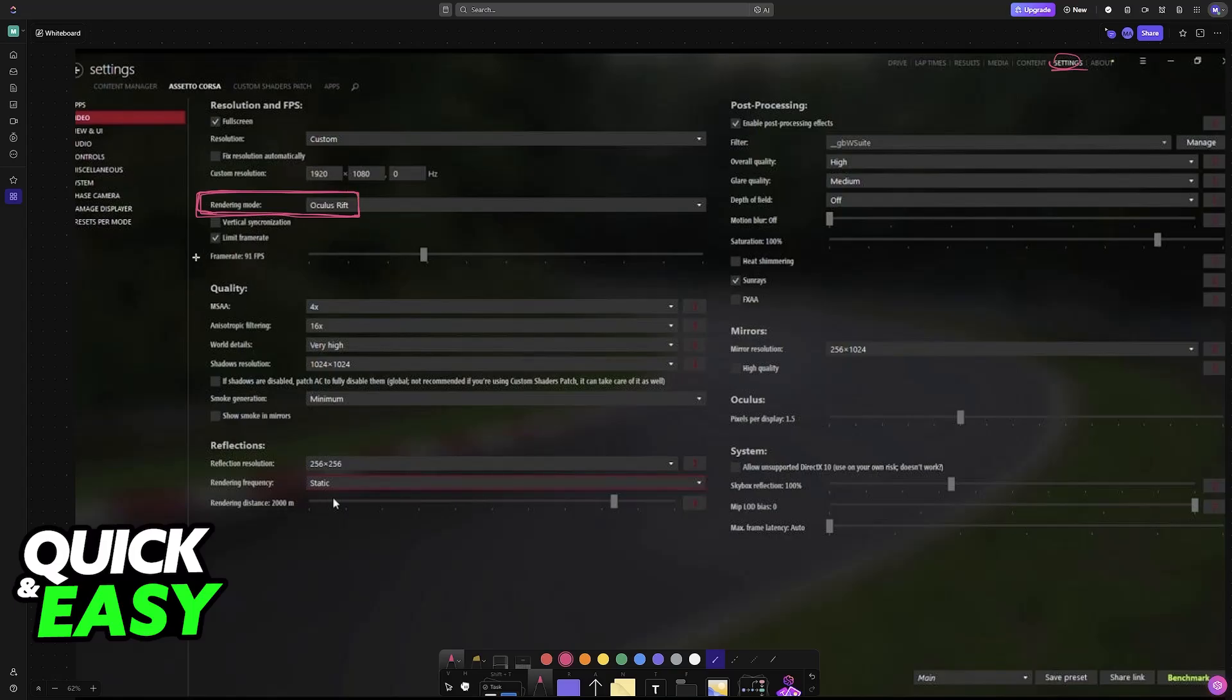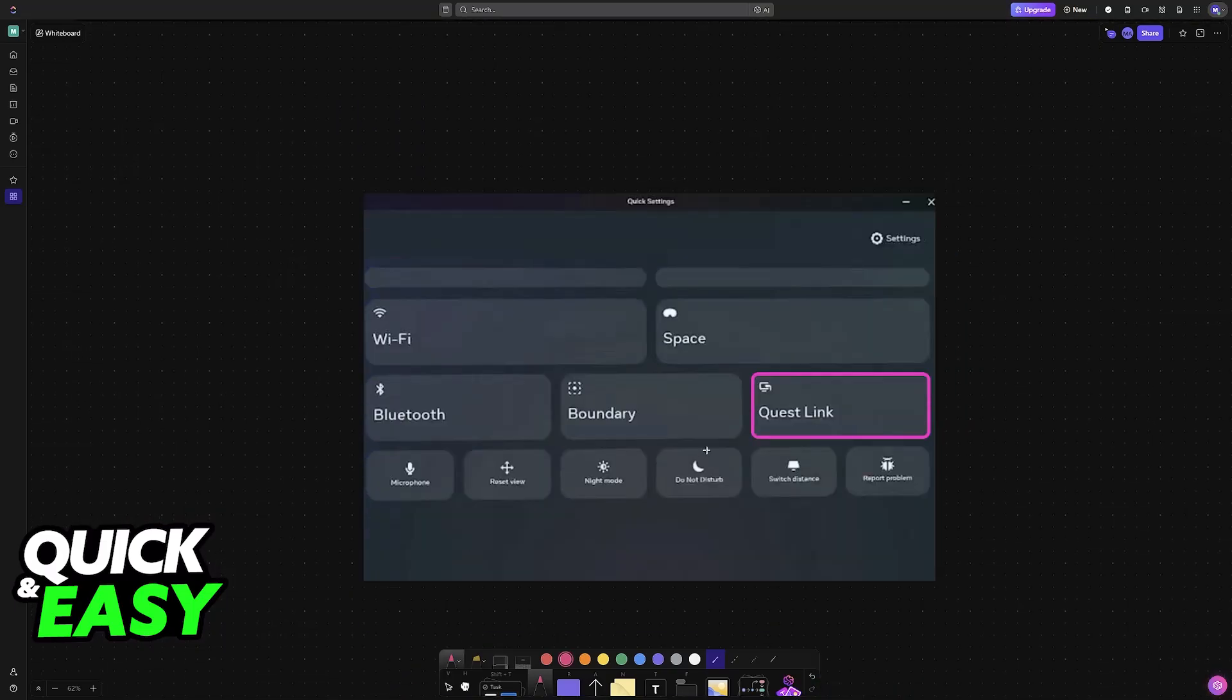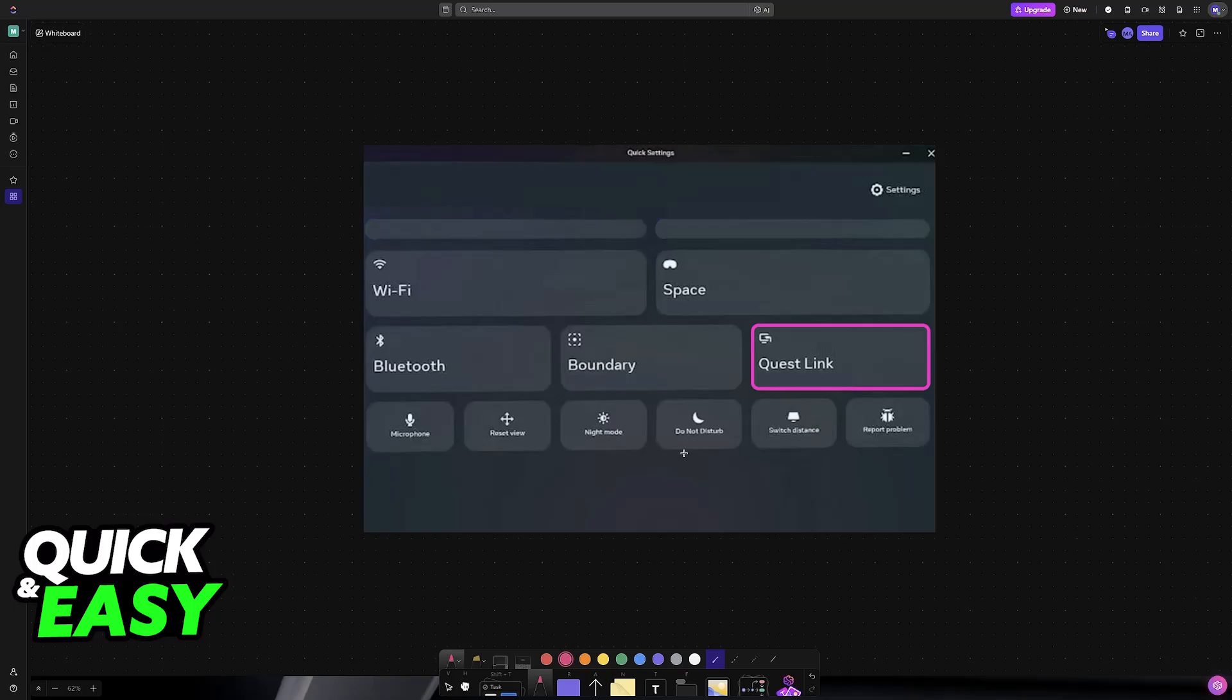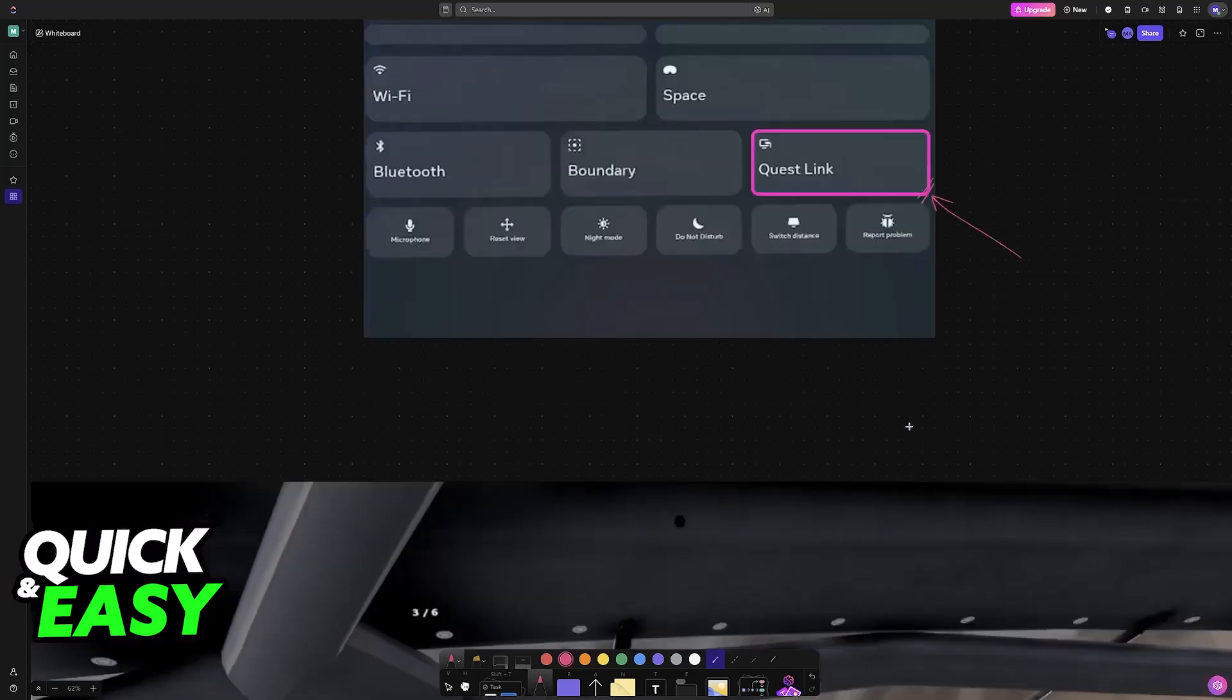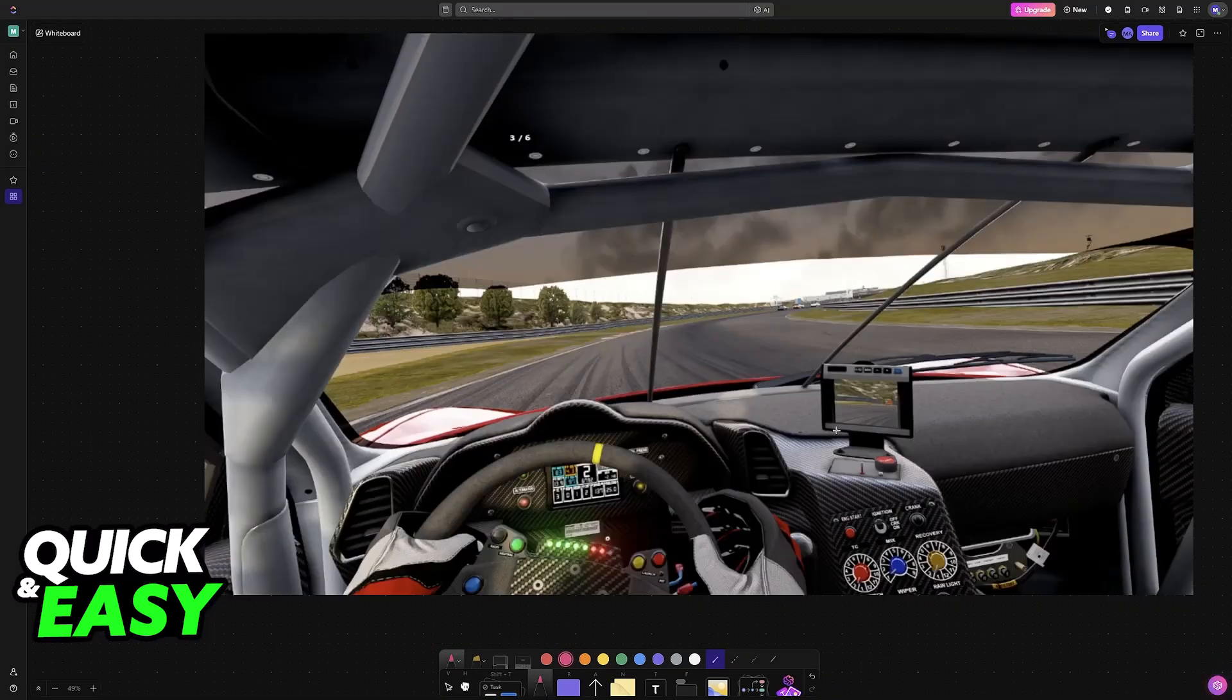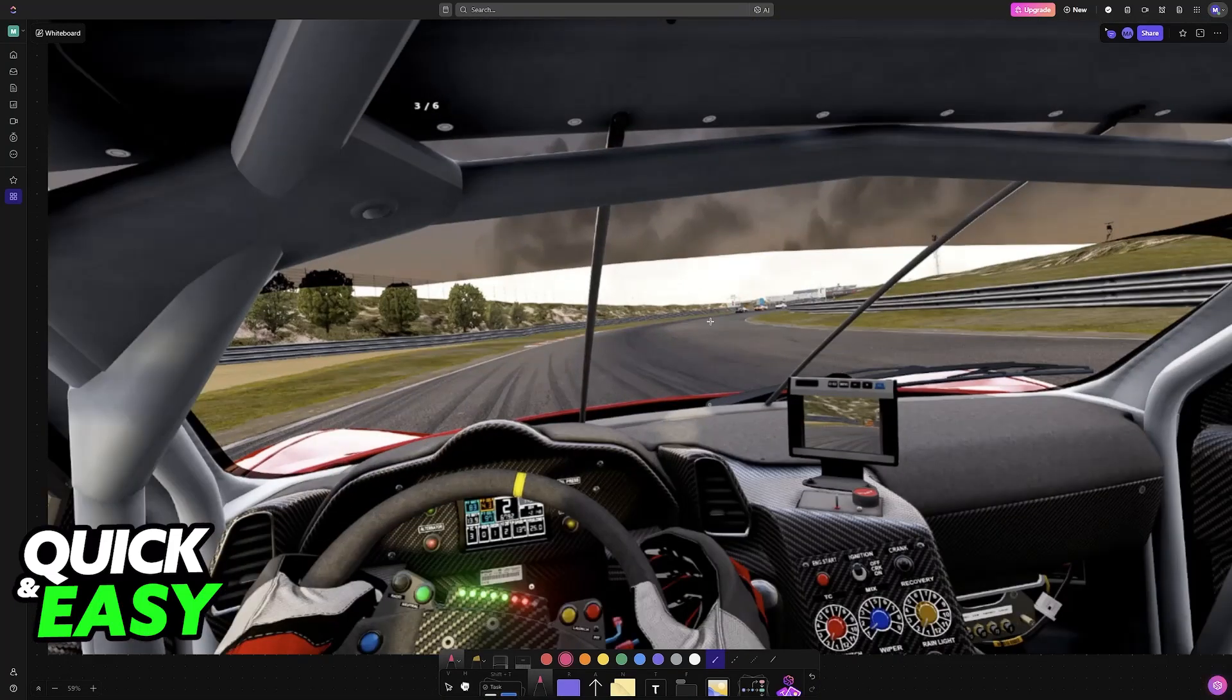Afterwards, you can adjust individual settings, but this is mostly optional. You can leave it on default. Now put on your MetaQuest 3, access Quest Link, and this will allow you to browse your computer through the VR headset.